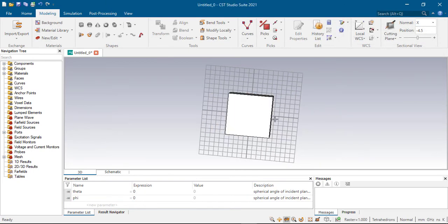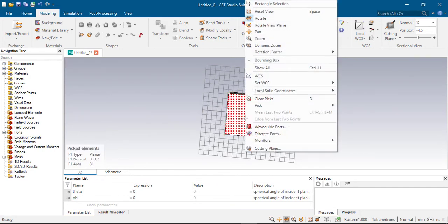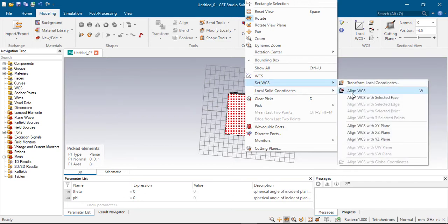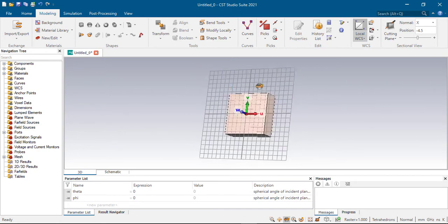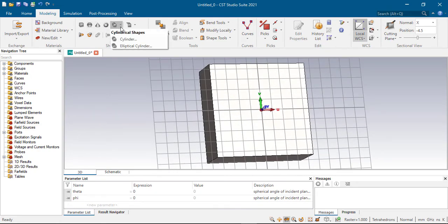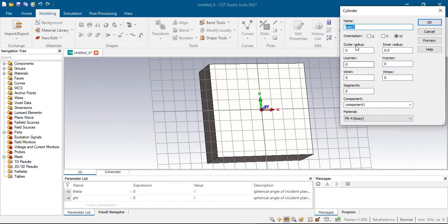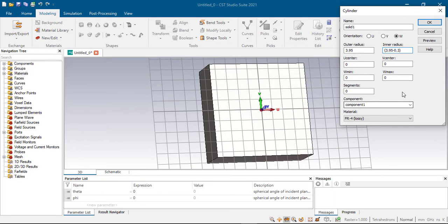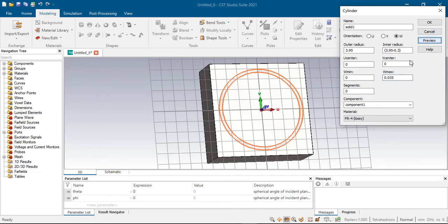Now select this surface, double click, right click on the mouse and then select the aligned faces. Now design the circular part. Outer radius is 3.95 mm, inner radius is 3.95 mm minus W, which is 0.3 mm. Thickness is 0.035 mm. Select the copper.